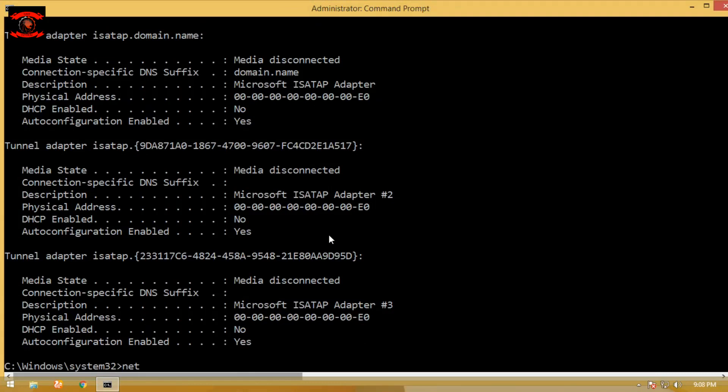The last command is netstat. Simply type the netstat command in command prompt to see the connection status.